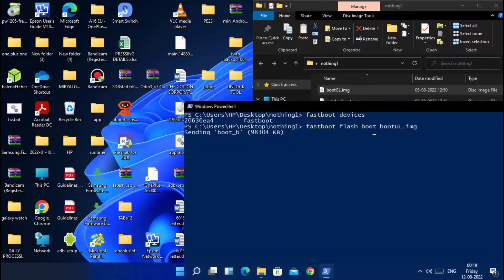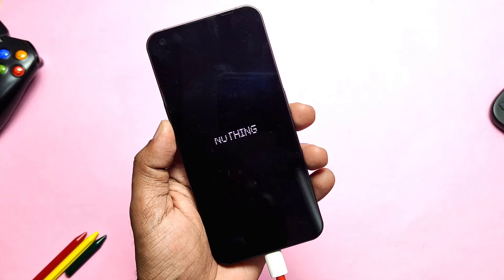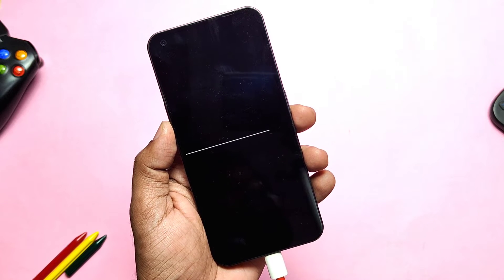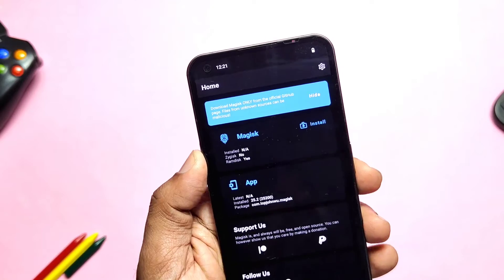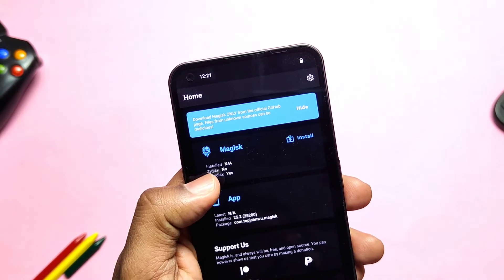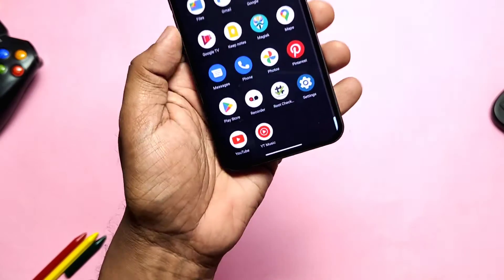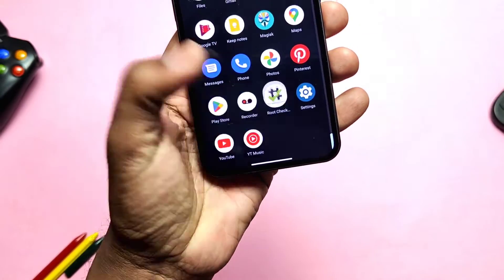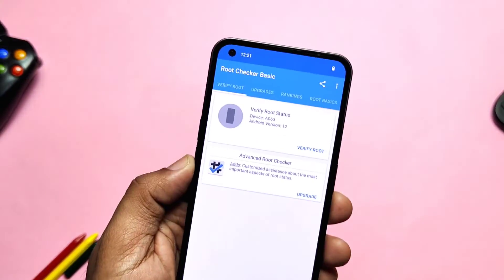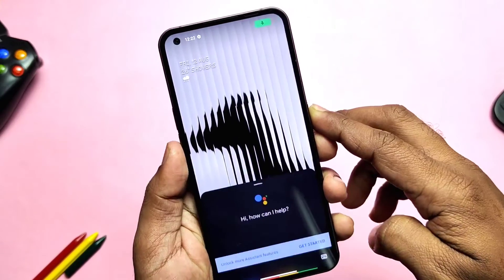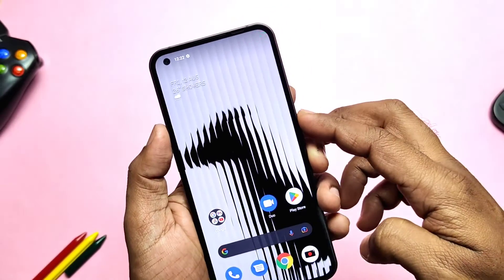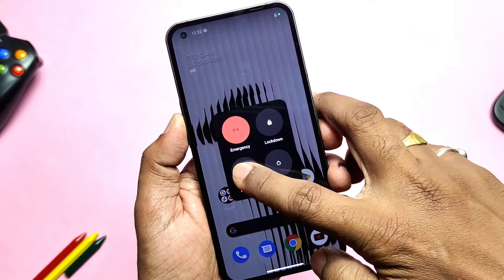After success, type 'fastboot reboot' — the phone will boot to the stock OS. Now your device is unrooted. If you check the Magisk application, it will show you no Magisk origin is installed, and if you check the root checker application, you will see your device is not rooted. Now we'll see how to relock the bootloader.